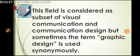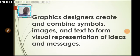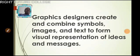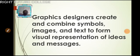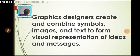And in the course of our study, we will equally be looking at graphic designers create and combine symbols, images, and text to form visual representation of ideas and messages.